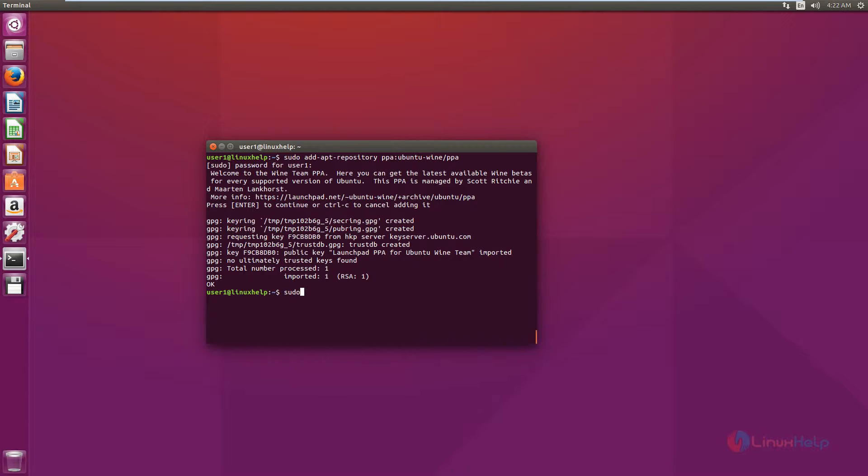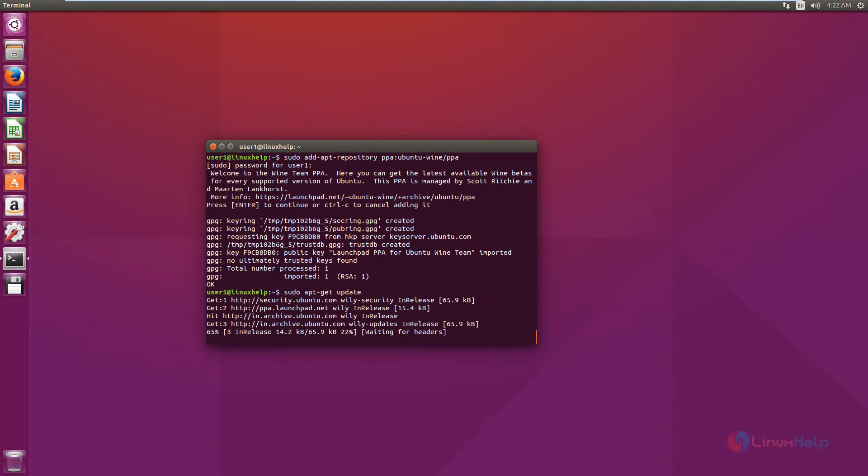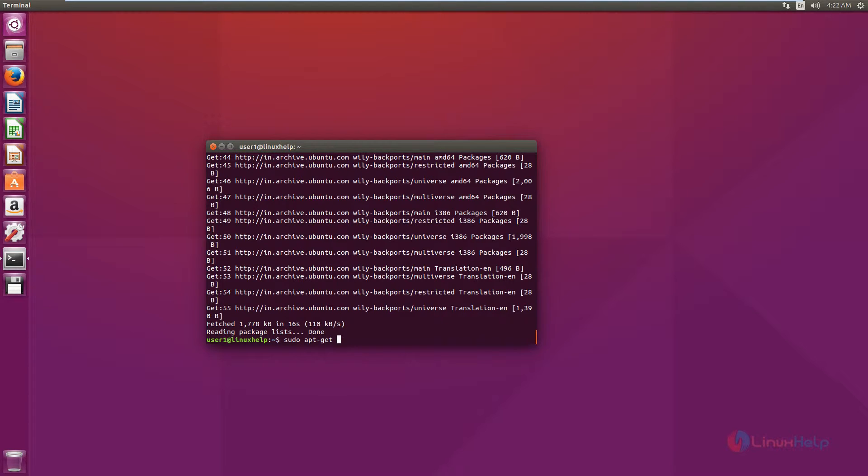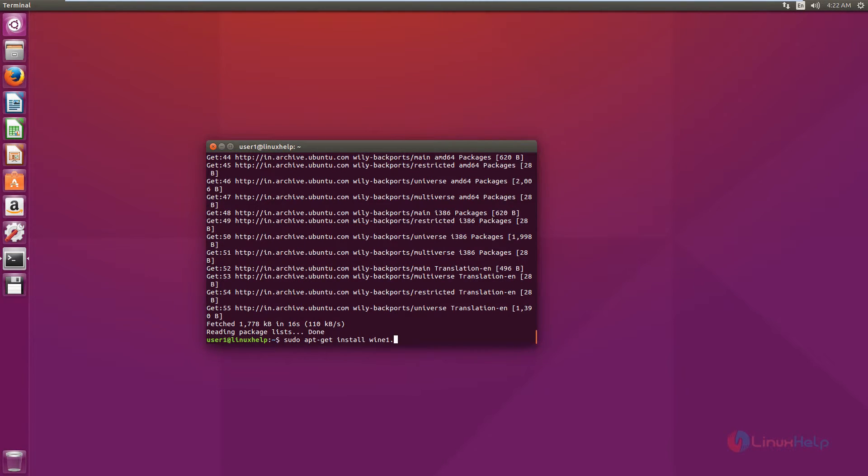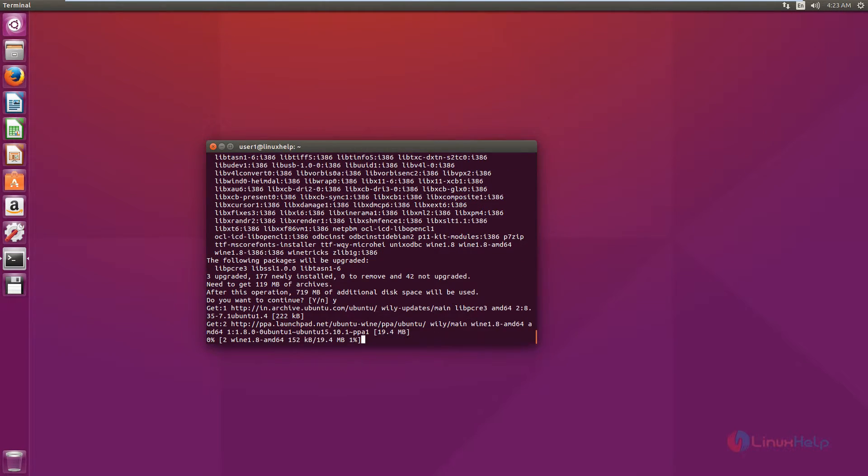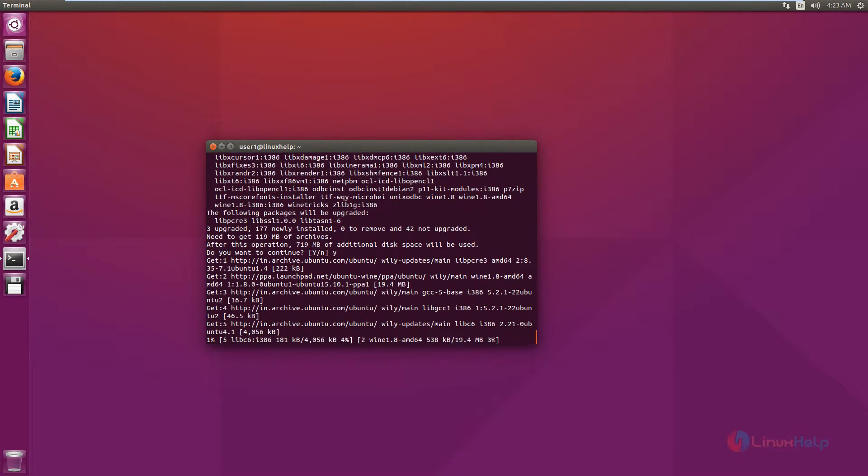Now run the apt-get update command: sudo apt-get update. Now we can install the Wine application. The command is sudo apt-get install wine1.8. Give yes to download and install the package. Now the package is getting downloaded. This will take some time.